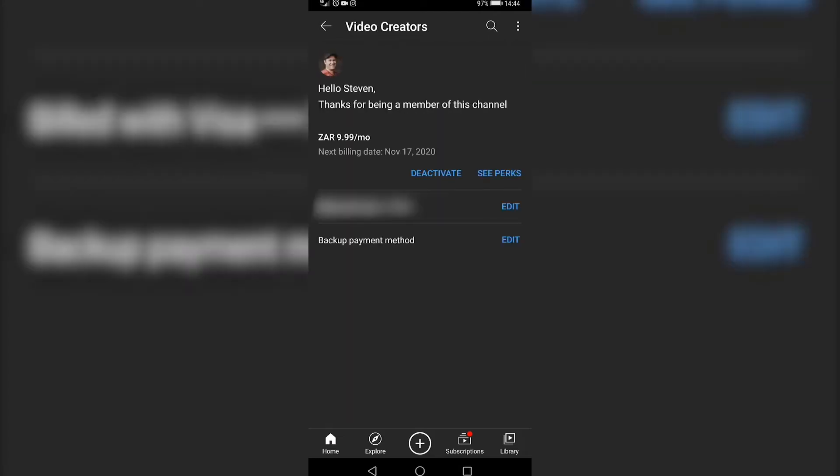Then you can see a deactivate button. If you go ahead and tap on the deactivate button, your YouTube channel membership for this channel will be cancelled. Now the second way of cancelling a channel membership is by going to a web browser on your phone.